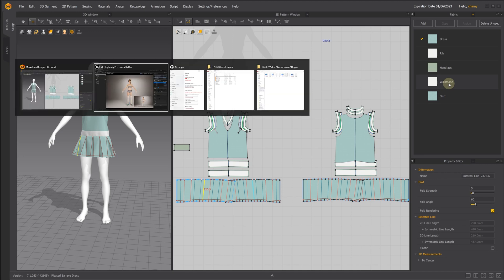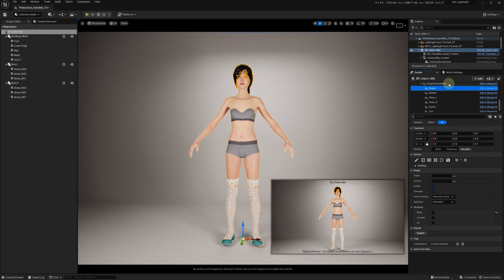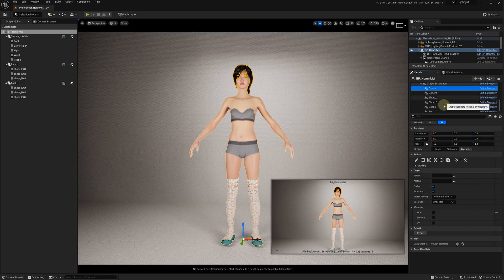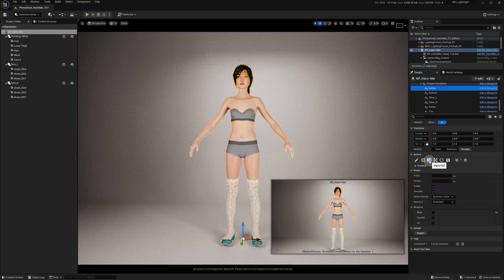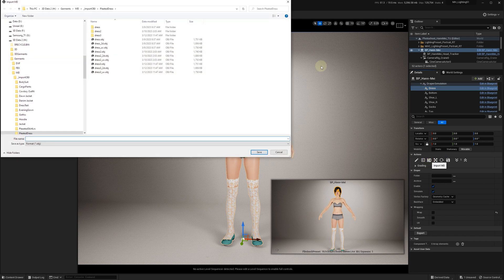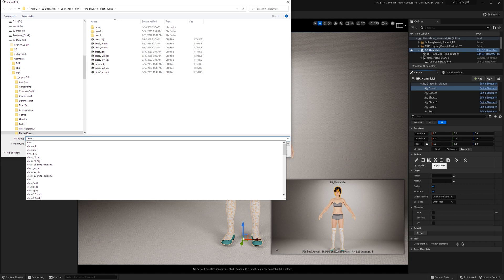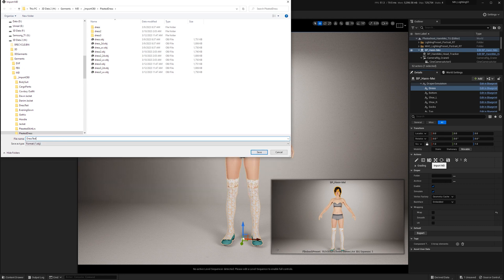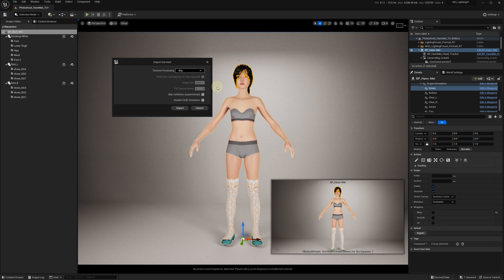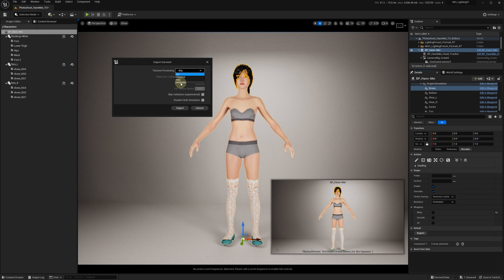Now we can click on this new Import MD button. We can specify a name like 'Dress Test,' for example, and click Save. We have an option to either skip all the textures or use them.